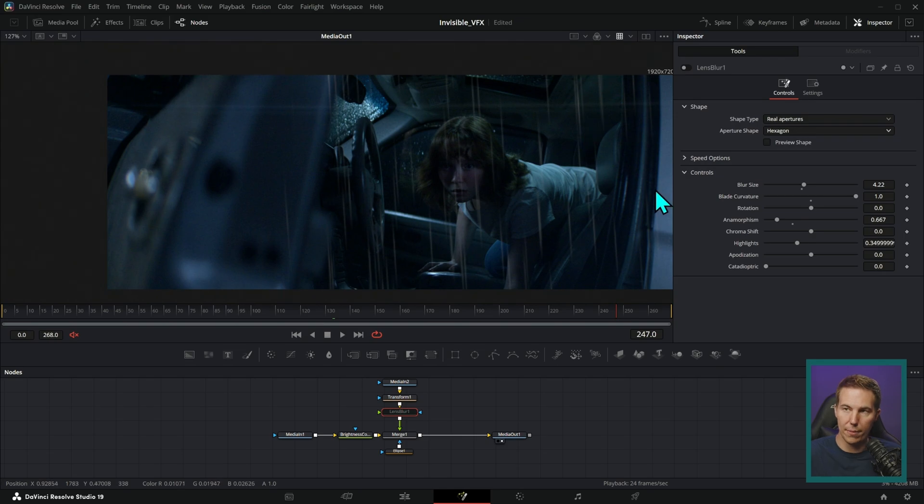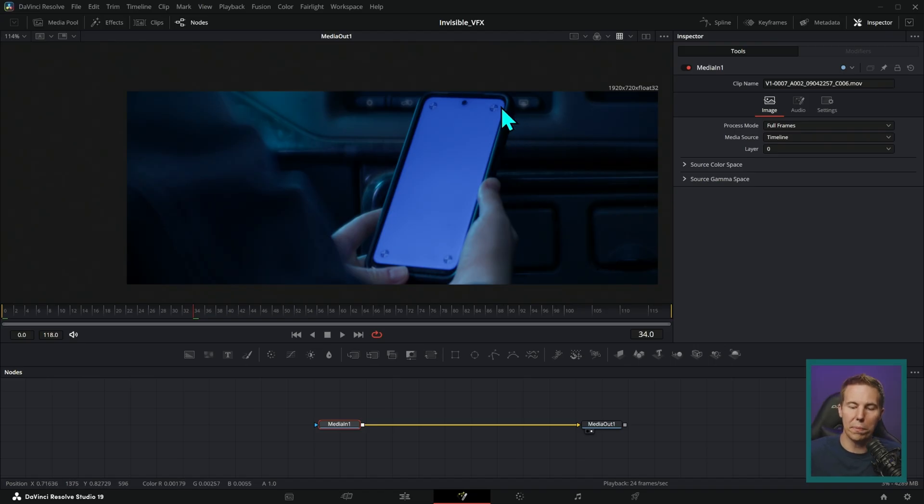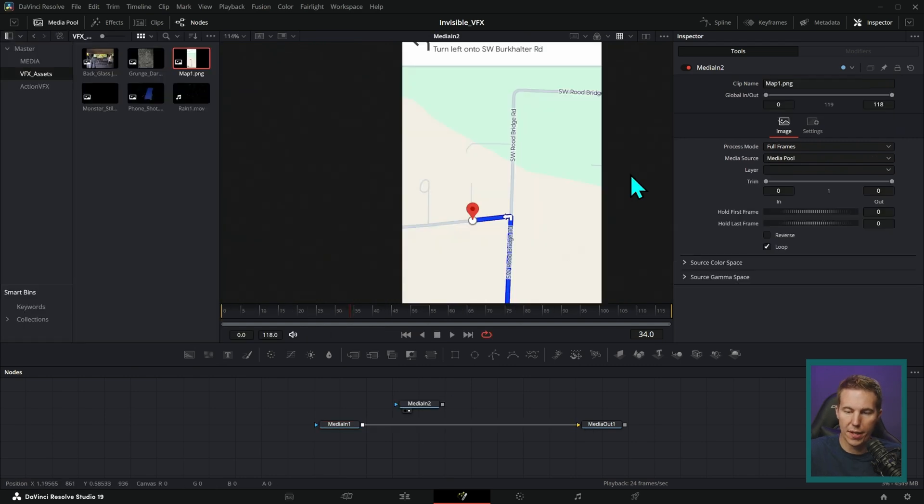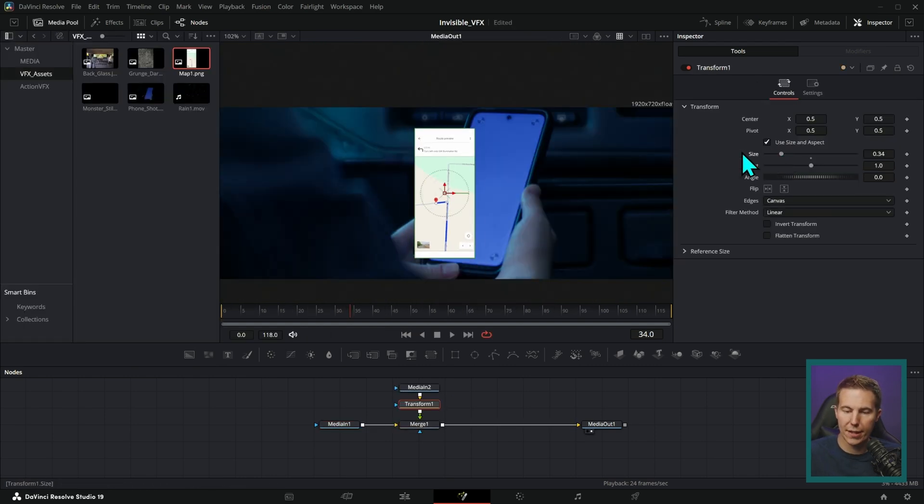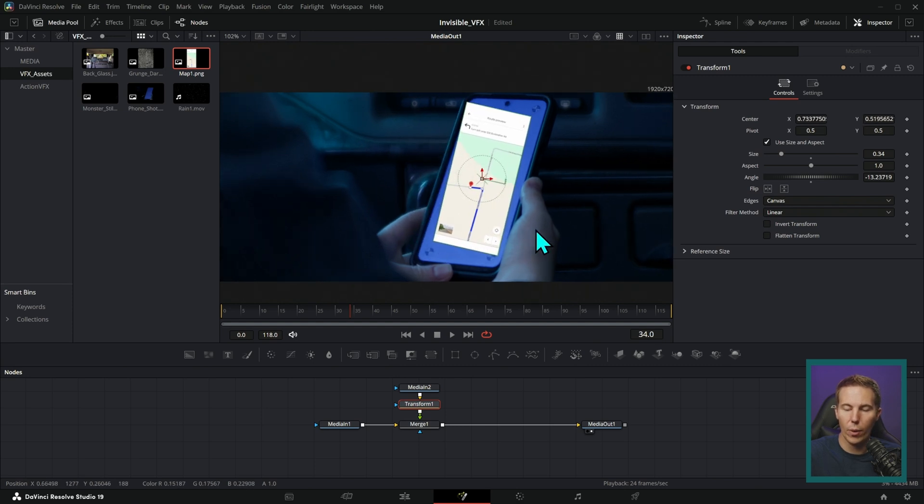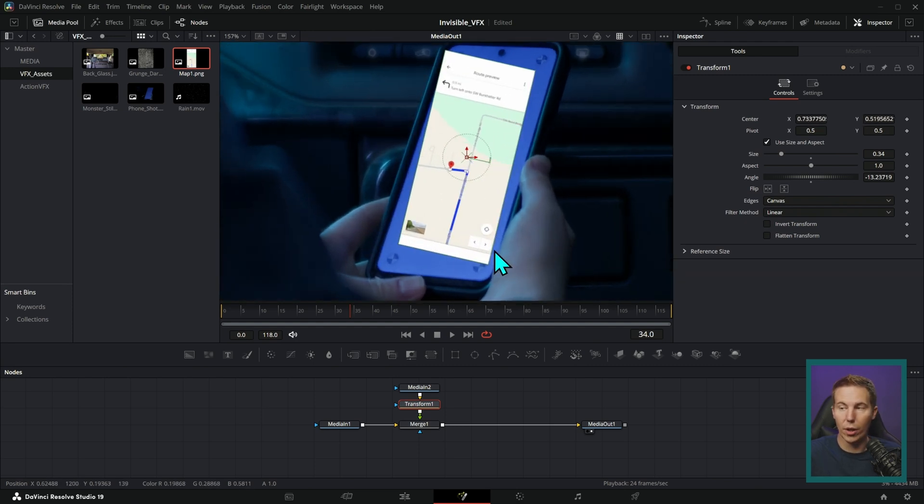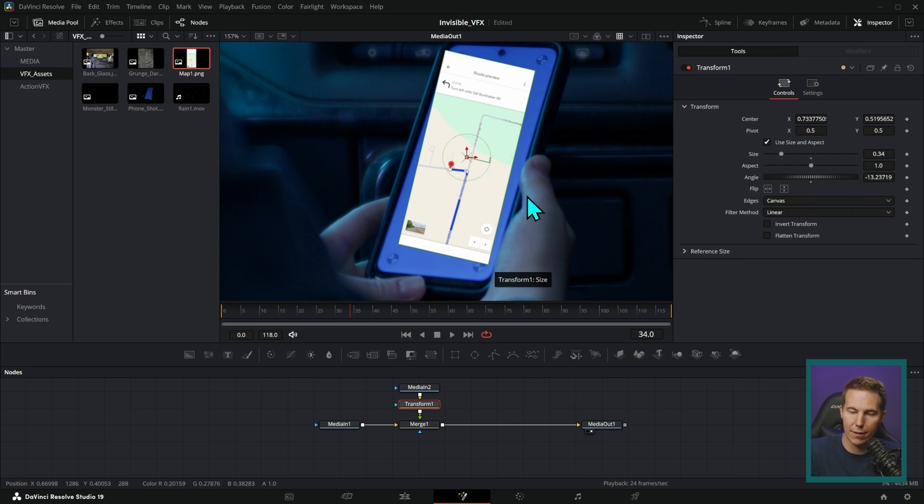Next big thing would be perspective. Let's say we're going to replace this phone screen with this map. We can't just scale this down and rotate this to put it on the screen. We actually have to adjust the perspective in 3D to match the perspective here.